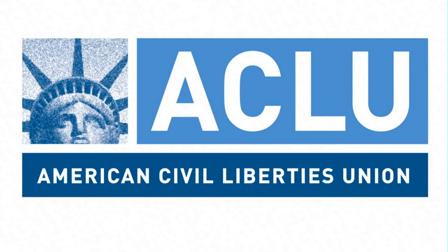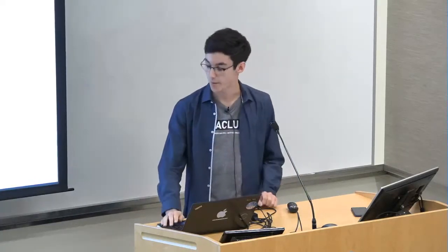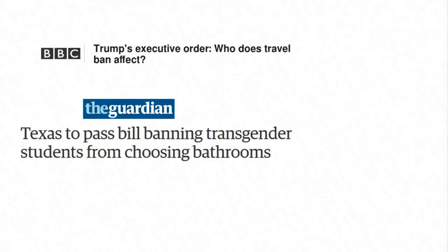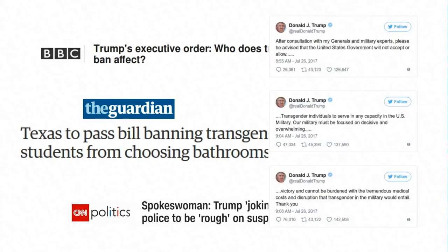The ACLU — the American Civil Liberties Union — is a non-partisan, non-profit organization founded in 1920 to defend American civil liberties. Their mission statement is to defend and preserve the individual rights and liberties guaranteed to every person in this country by the Constitution and laws of the United States. I italicize 'every person' because that's really where they've entered the current dialogue in a very contentious way. Current headlines include Trump's executive order banning certain immigration, the anti-transgender bathroom bill, Trump joking about telling police to rough up suspects, and the president's regular tweet storms.